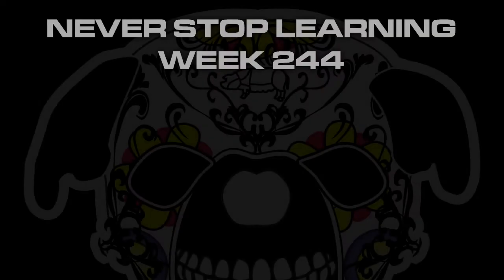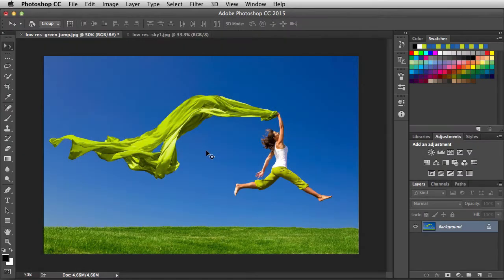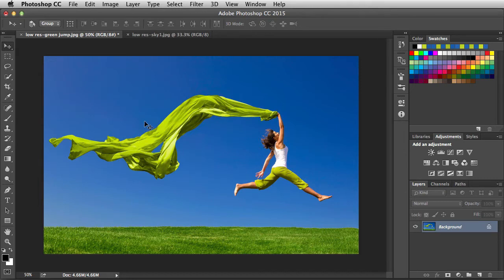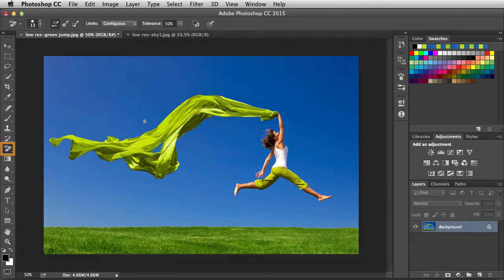Never Stop Learning, week 244. We're going to take a quick look at the Background Eraser tool in Adobe Photoshop CC 2015. The way this tool works is it's going to eliminate the background while protecting your foreground, and the cool thing is it's going to try to eliminate the background colors that creep into the foreground edge. That way you don't get a weird haloing when you bring in a new background image. You activate this tool by hitting Shift+E a couple times until you see the eraser with the scissors icon.